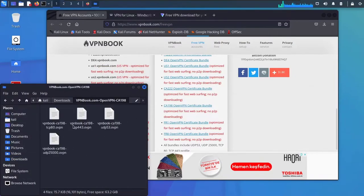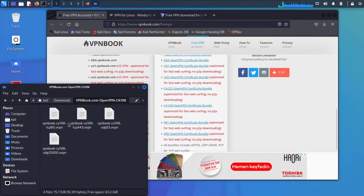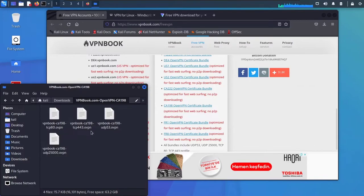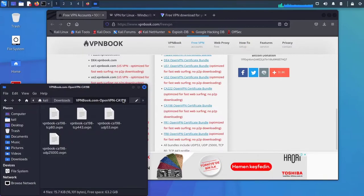These are the OpenVPN profiles. Each of these are not totally different, but they use the same IP on different ports and protocols. As you can see, this one uses TCP port 80, TCP 443, UDP 53, and UDP 25000. To run these, open a terminal.